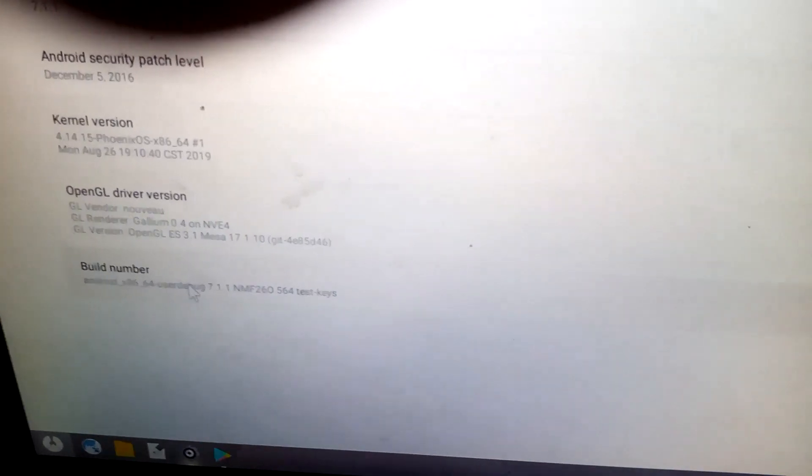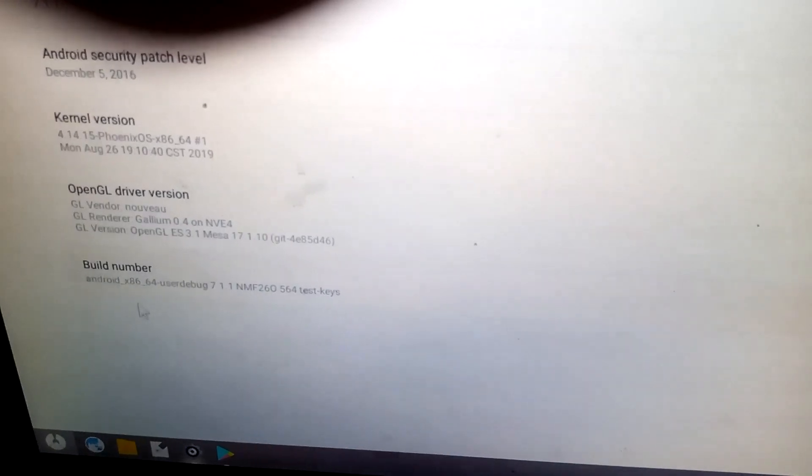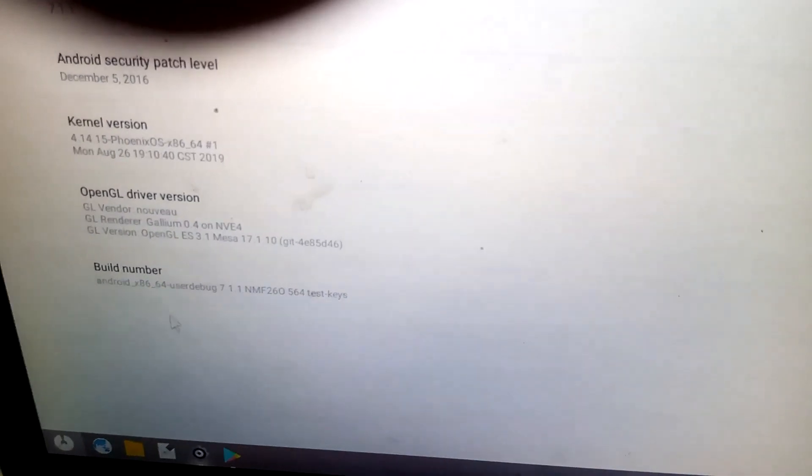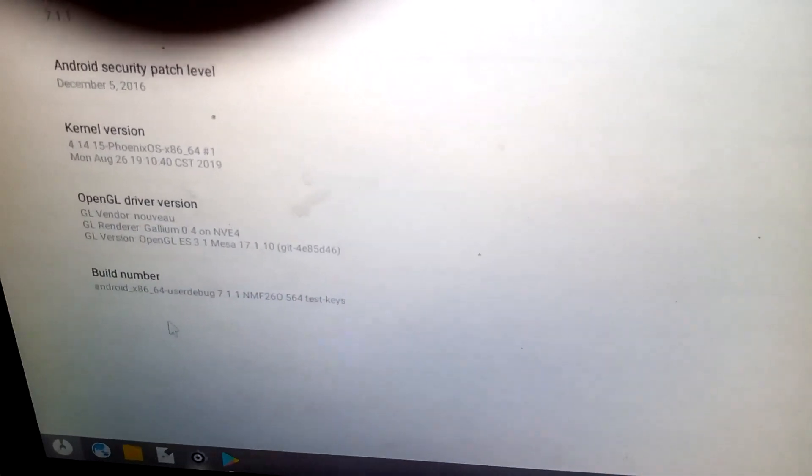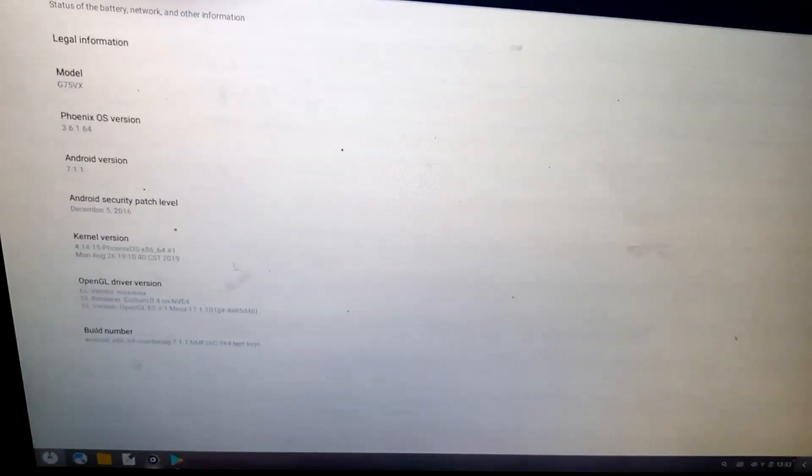So this doesn't use ARM 64, it's using x86_64. So I hope you liked and enjoyed this video my friends.